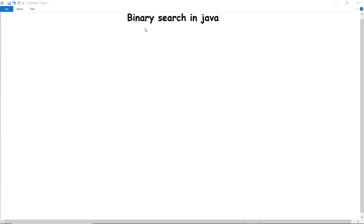Searching and sorting algorithms are popular in any programming language. Previously we have discussed bubble sort, and here we are going to discuss binary search in Java and how we can implement binary search in Java.